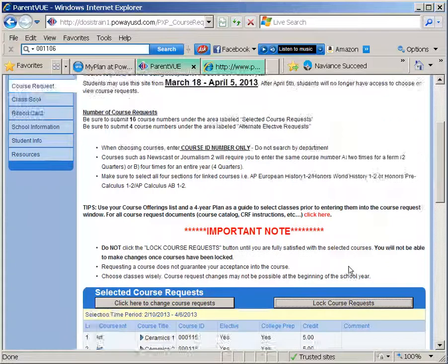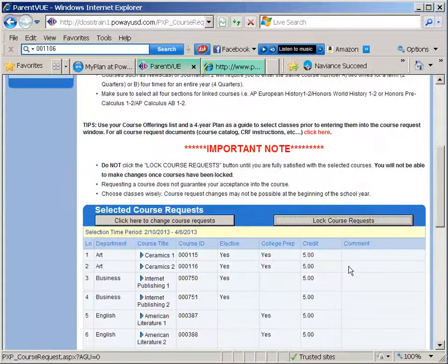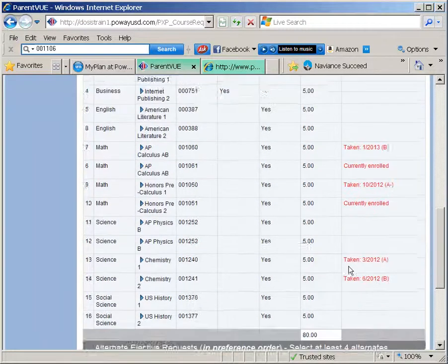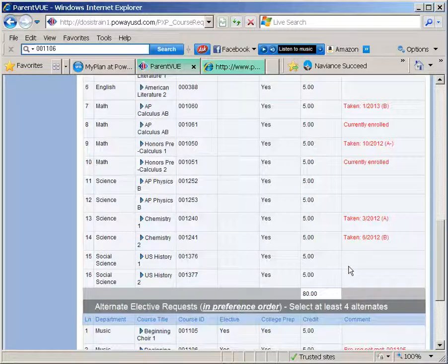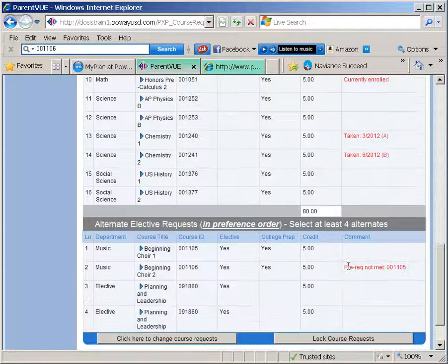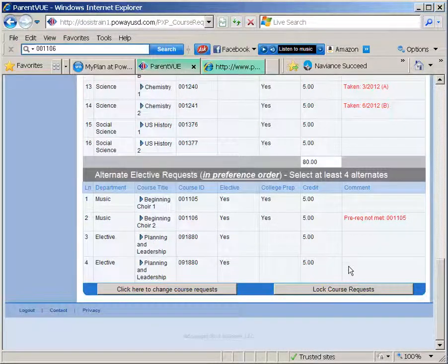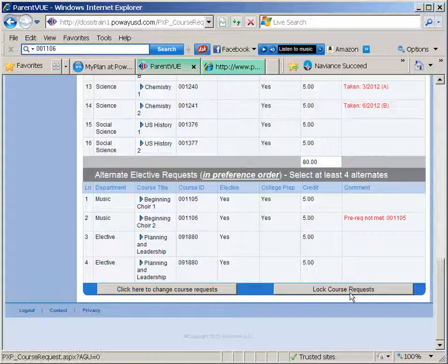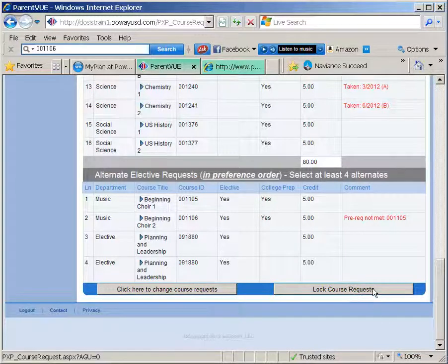Verify that all 16 sections and alternates are correct. Once you lock your course requests you will not be able to go back and make changes. Make sure you have selected your courses carefully and entered the correct course numbers. When you are ready, click the lock course requests button.